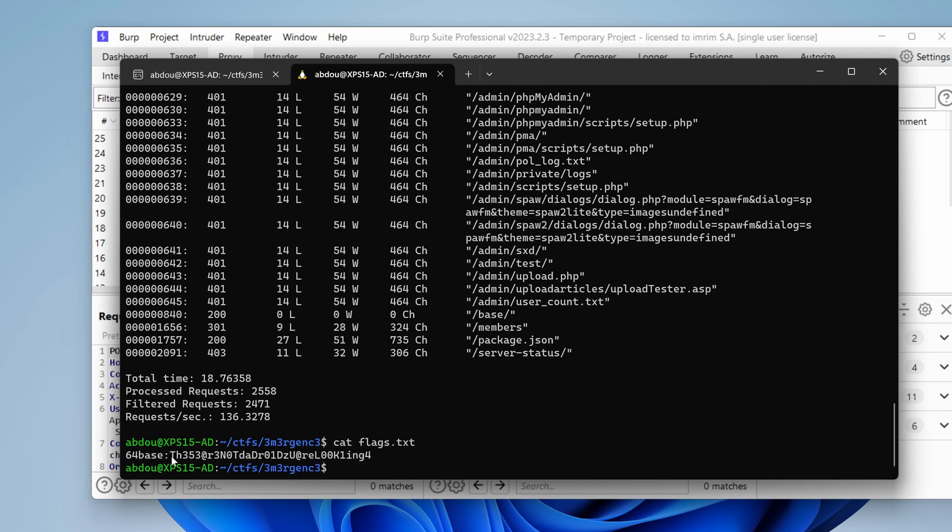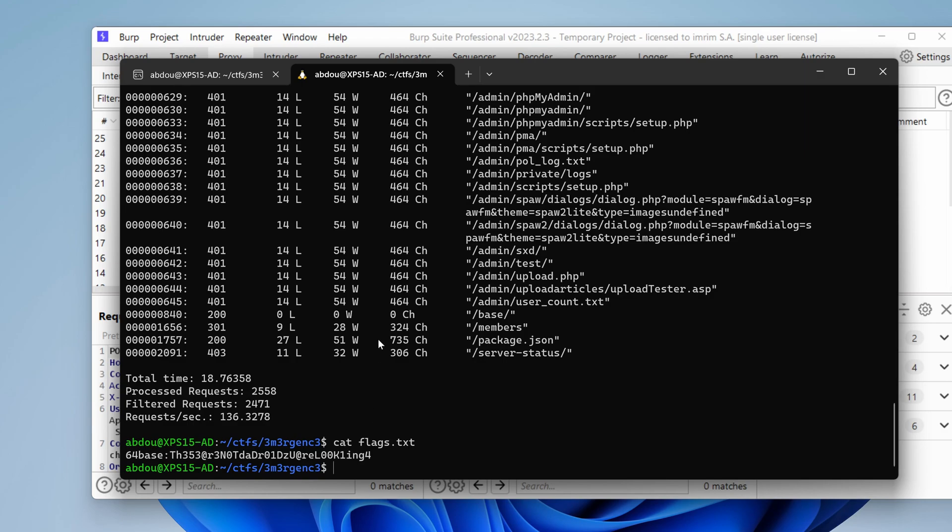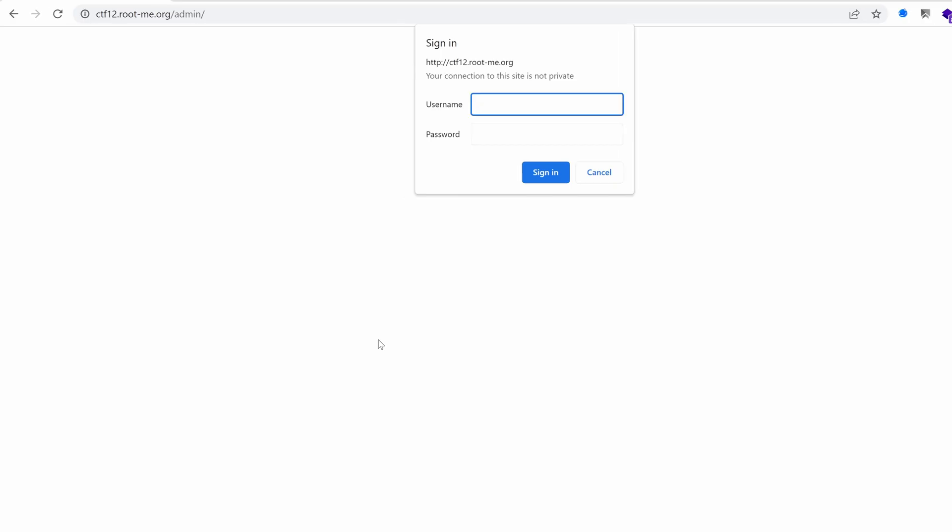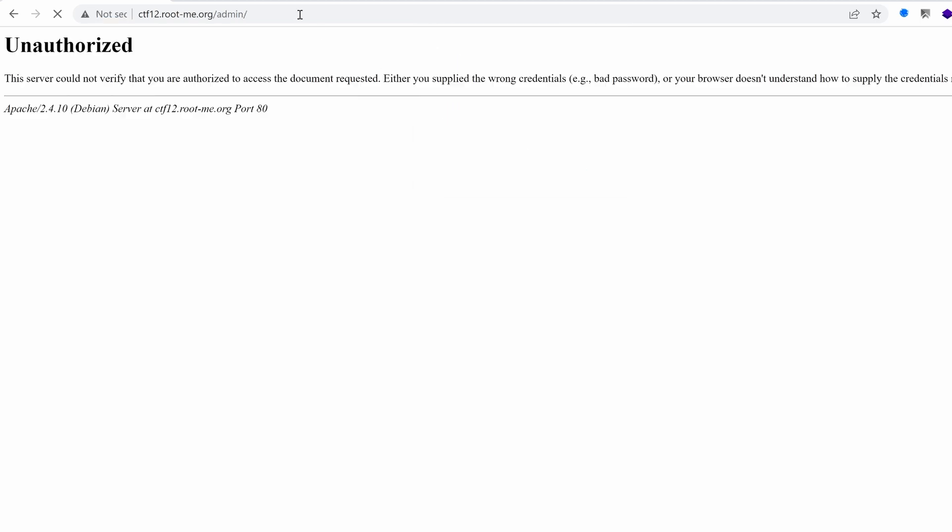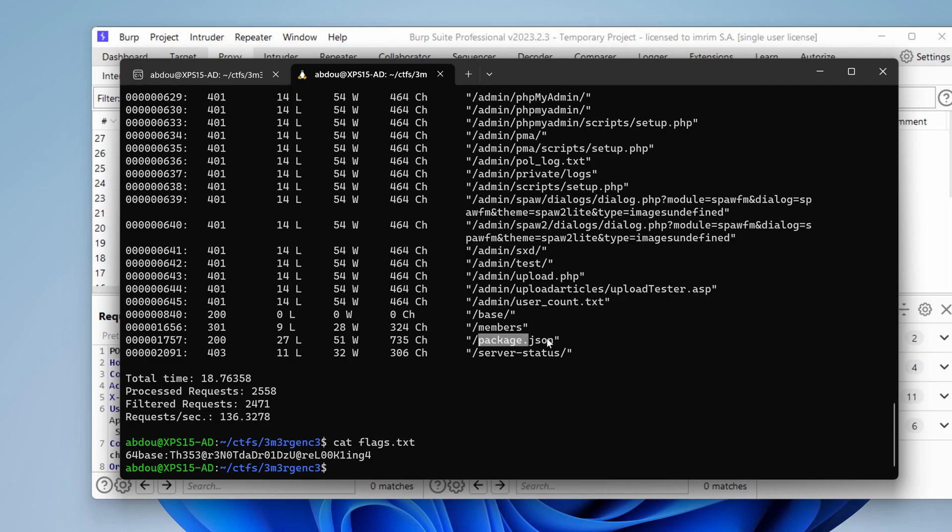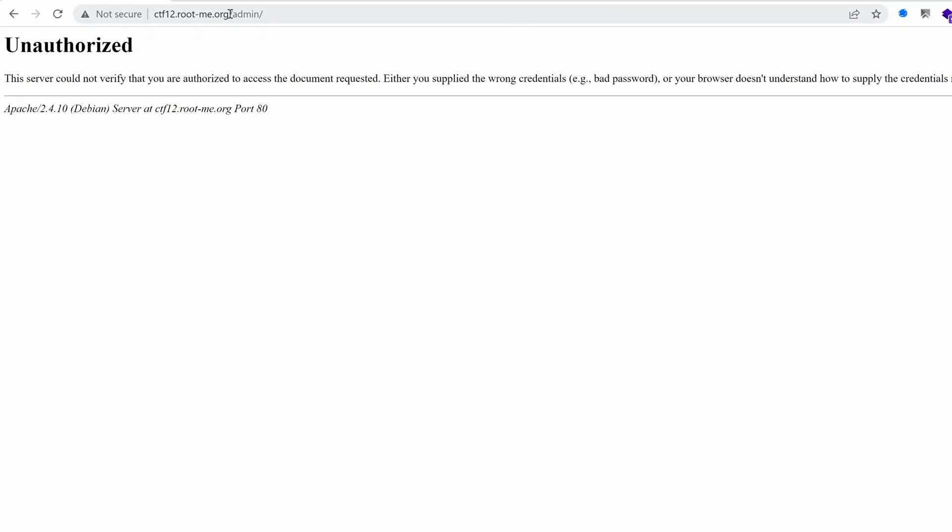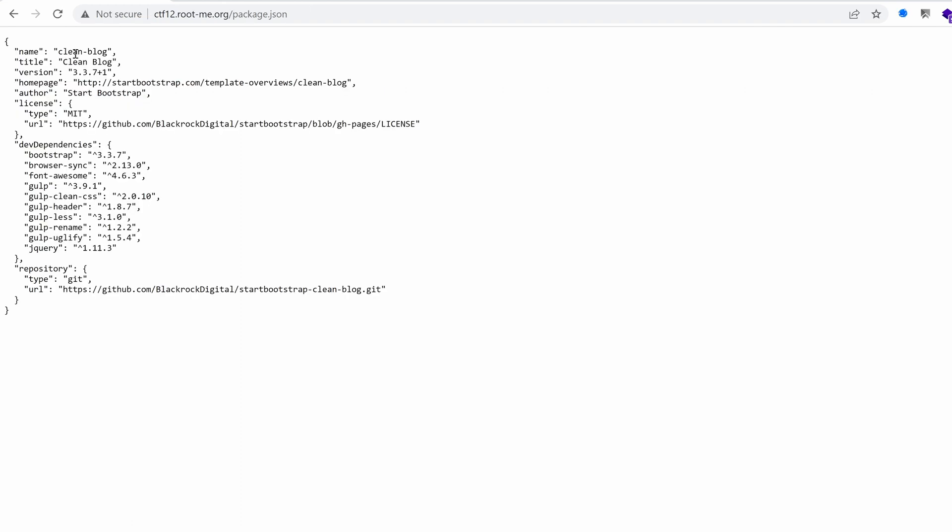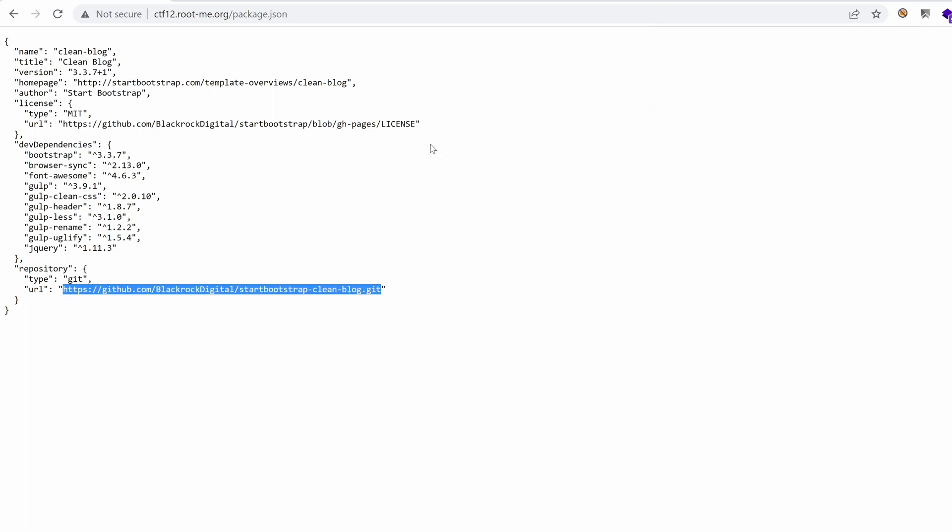So the password is this one and the username is 64base. Pasting the password. Nope. Doesn't work. What else do we have? Package.json. Nothing else. Let's try with package.json. Maybe we have some vulnerable libraries. So this is a bootstrap template. Its name is cleanblog. And dependencies are these ones. I don't think there is anything interesting here.